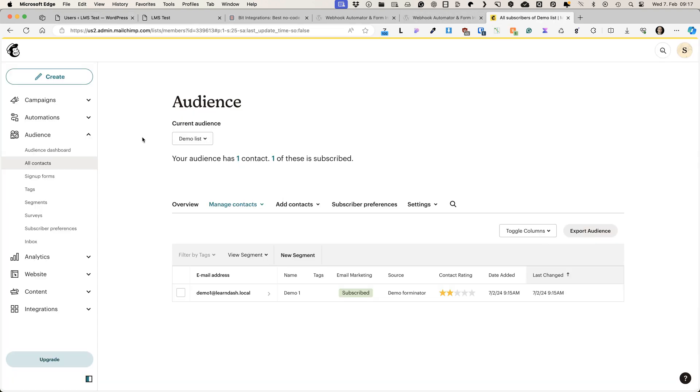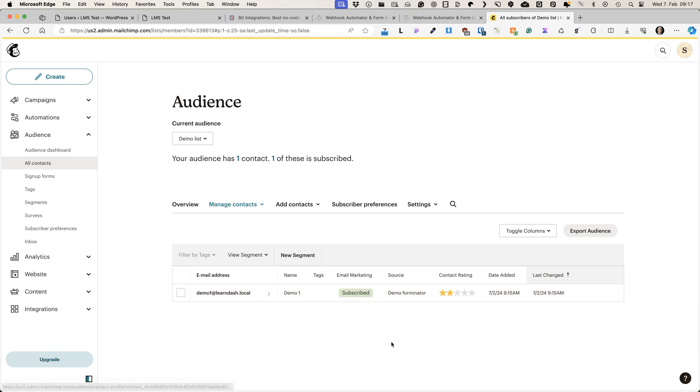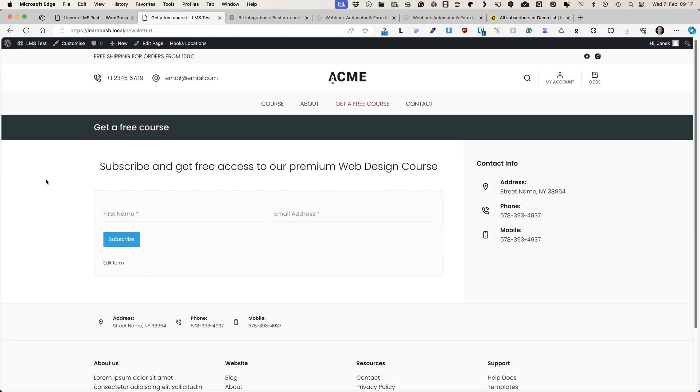And at the same time, second thing that happened is that the person has been subscribed to my MailChimp list, this one here. Now if you think that setting this up is difficult, then actually it's not. It's going to take only a couple of minutes.